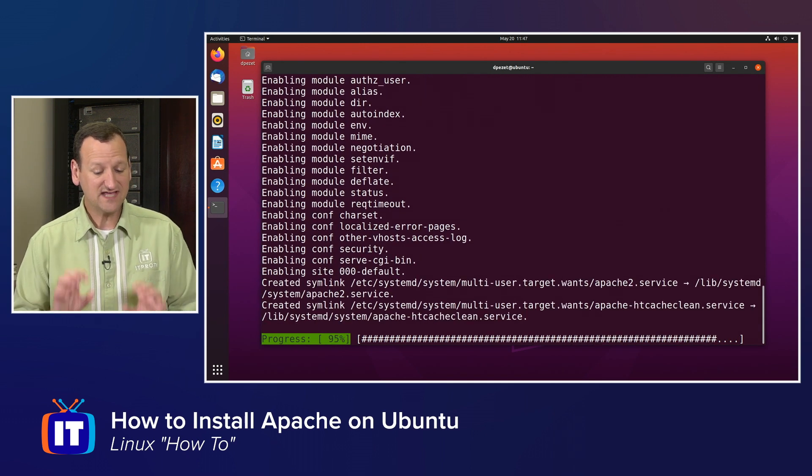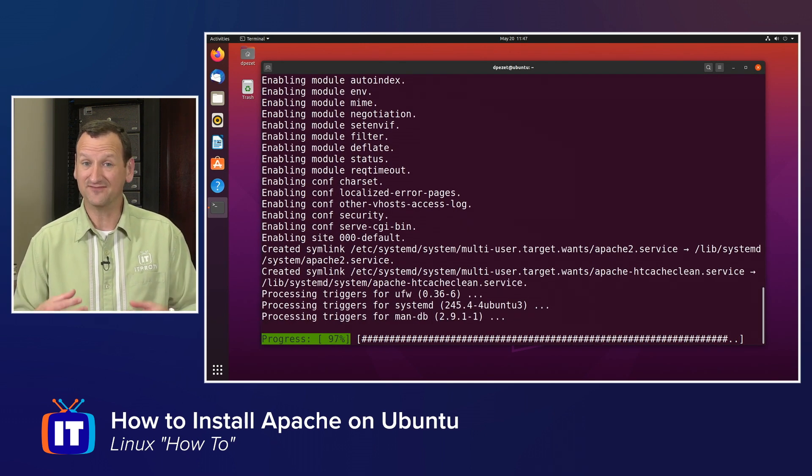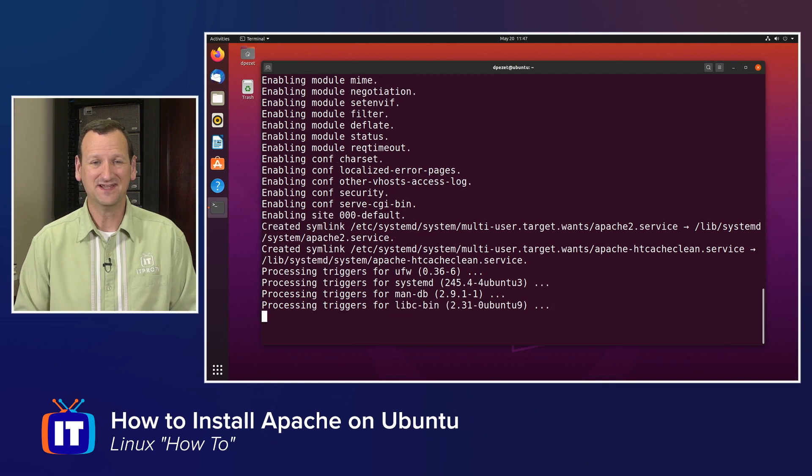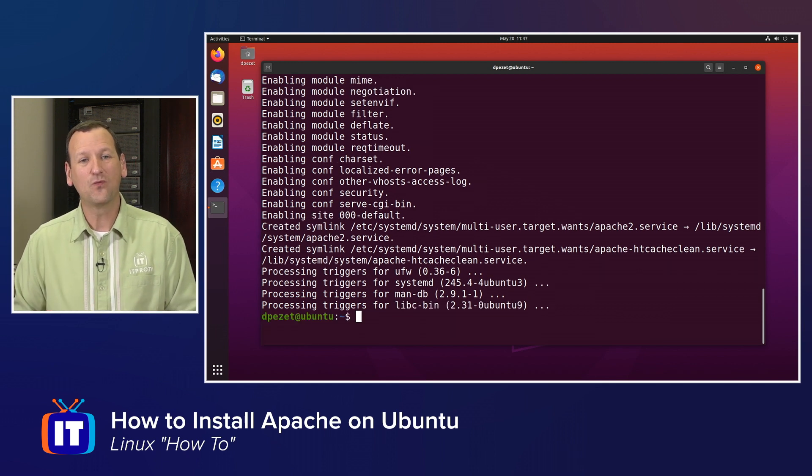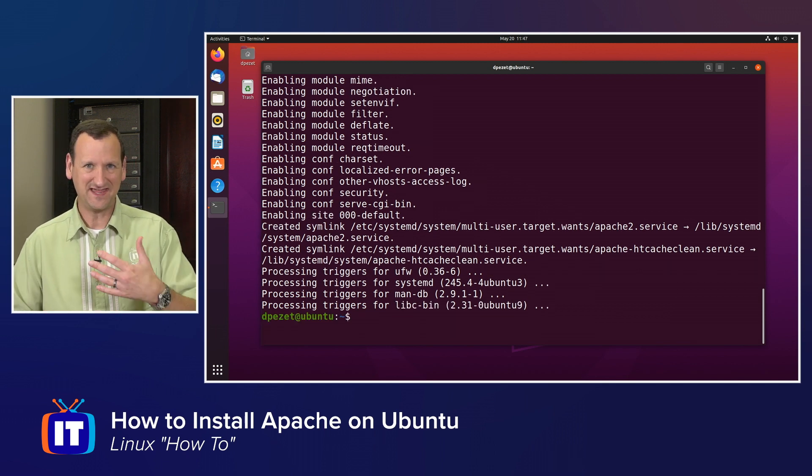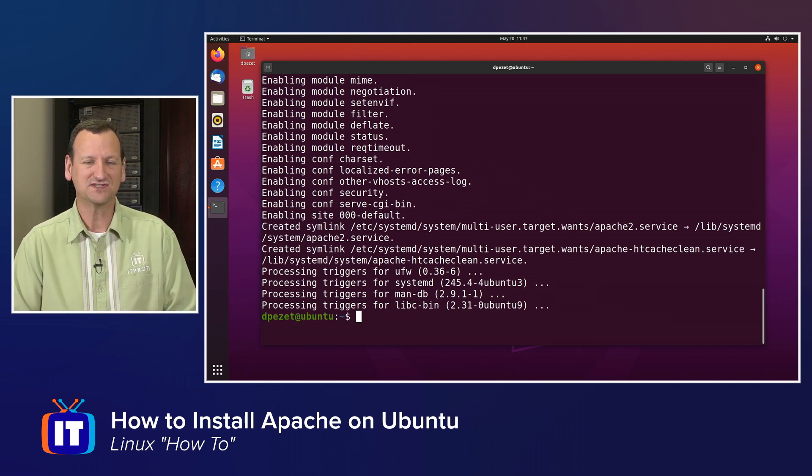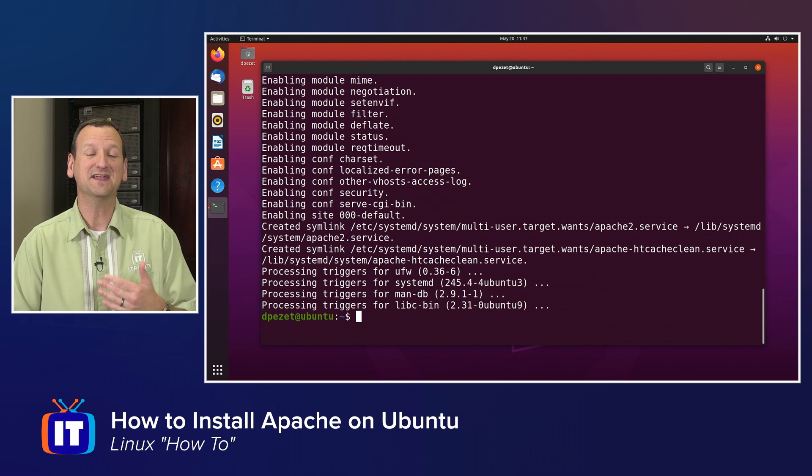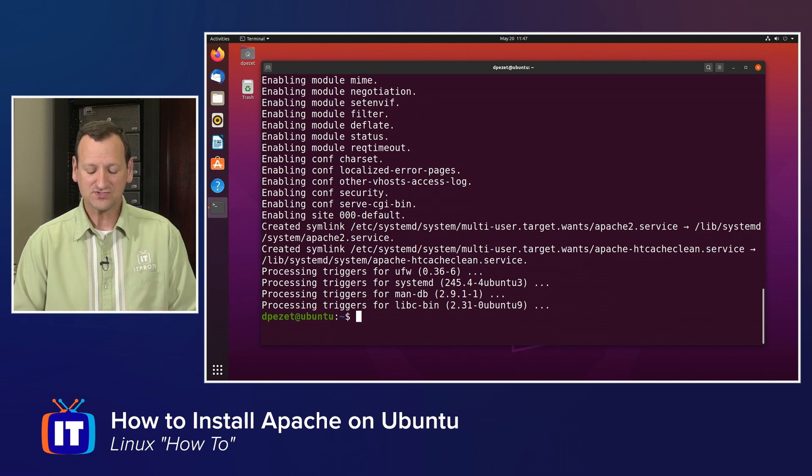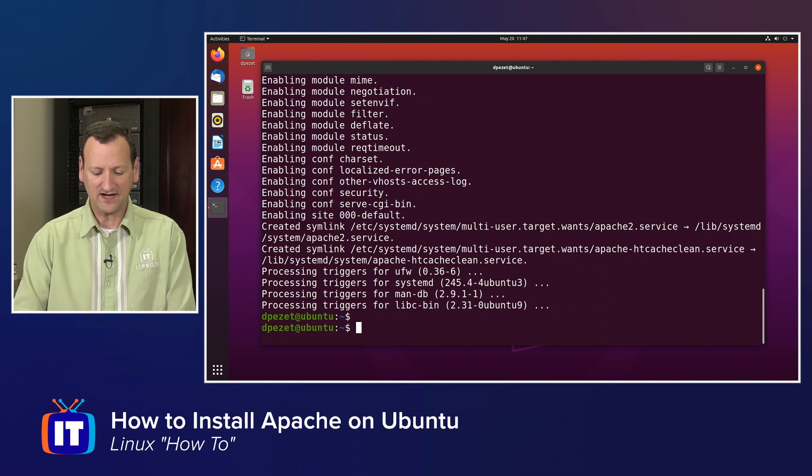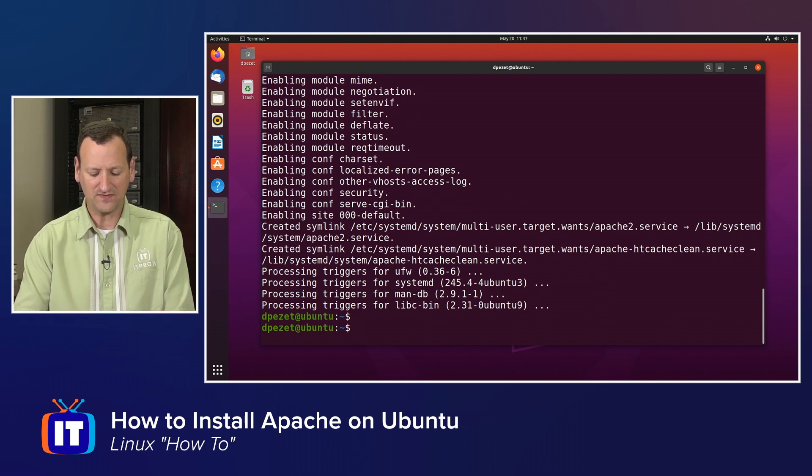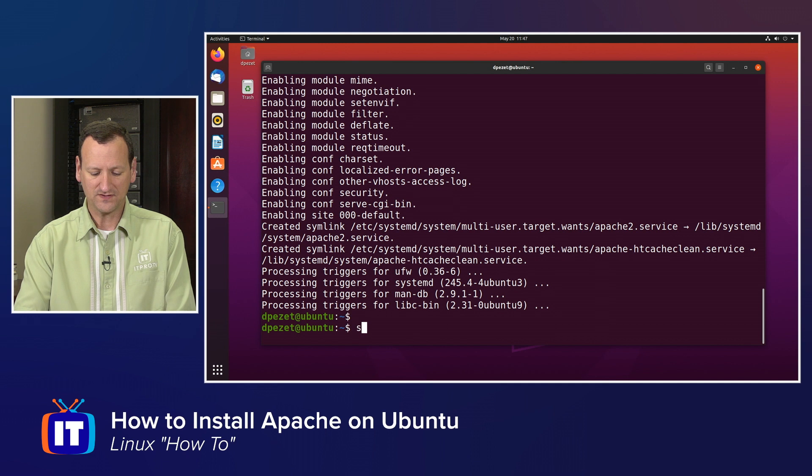Technically, as soon as that's done, I've installed Apache, but it's not actually working yet, so I can't browse to it. It's not serving up pages. I need to get it enabled and up and running. So to do that, I need to follow this up with another command.